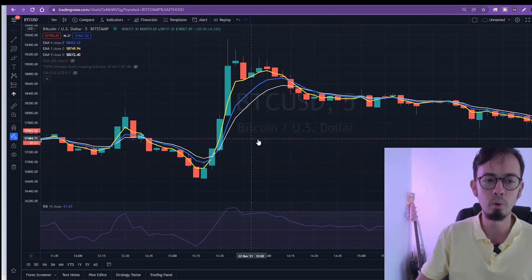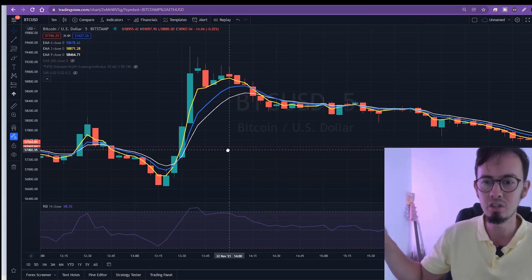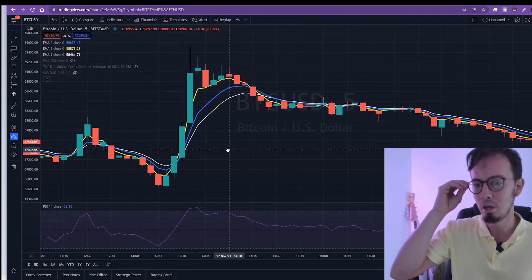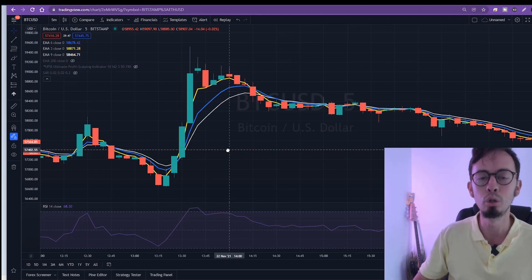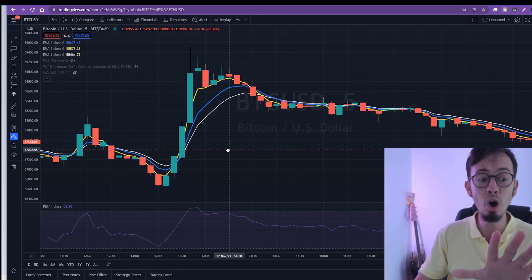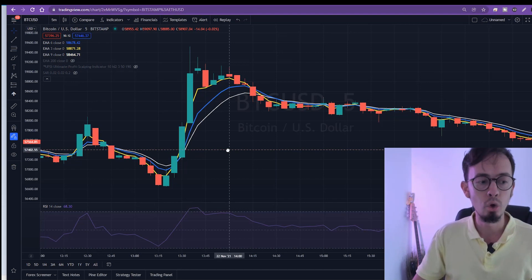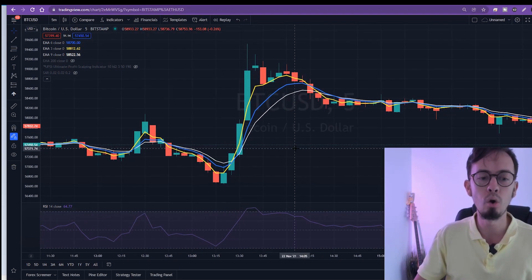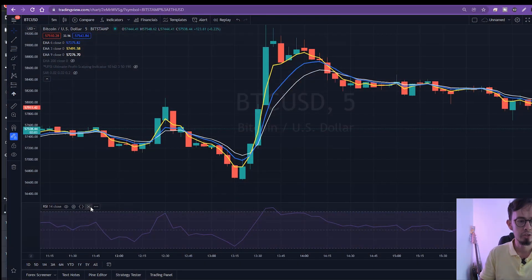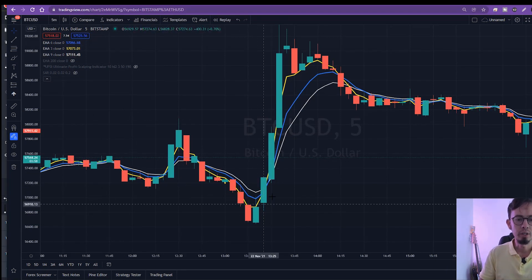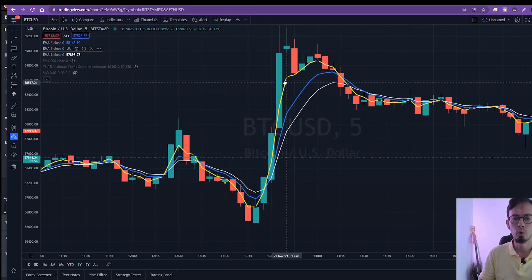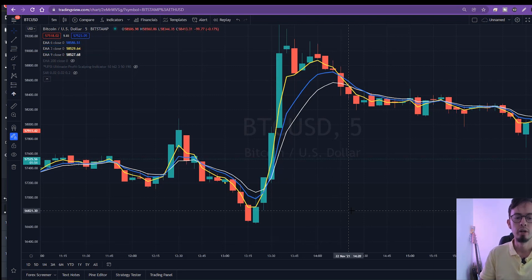This is a very important point — I've seen other channels teaching similar strategies but not even being able to look at their EMAs. Anyway, now we are ready to go. For this strategy to work, we are looking for the crossover. The conditions are: we are looking for EMA 3, which is the yellow EMA, to cross EMA 9 and to cross EMA 6.